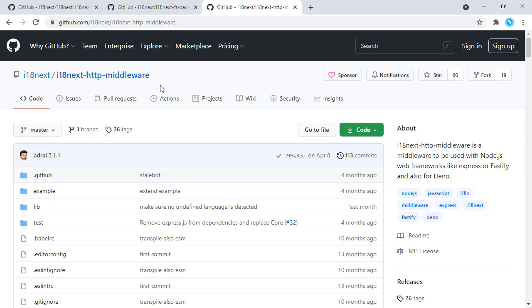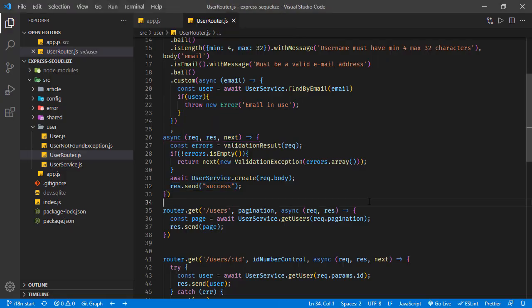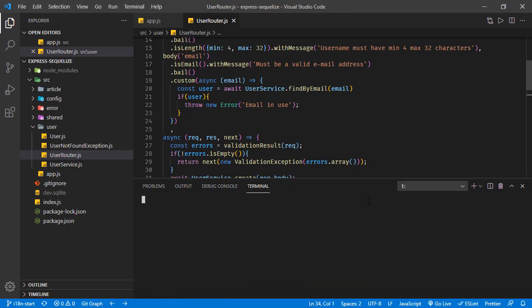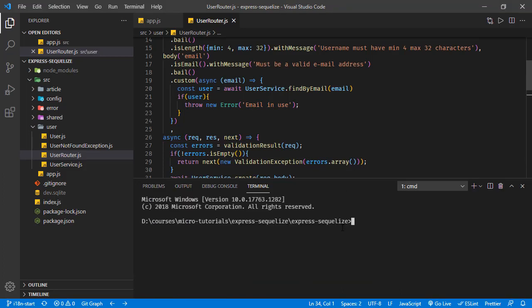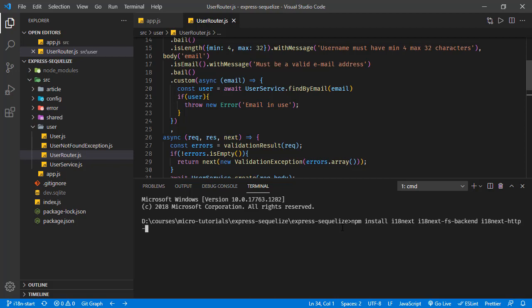So let's install these dependencies first. Opening a terminal and running npm install i18next, i18next-fs-backend, and i18next-http-middleware.